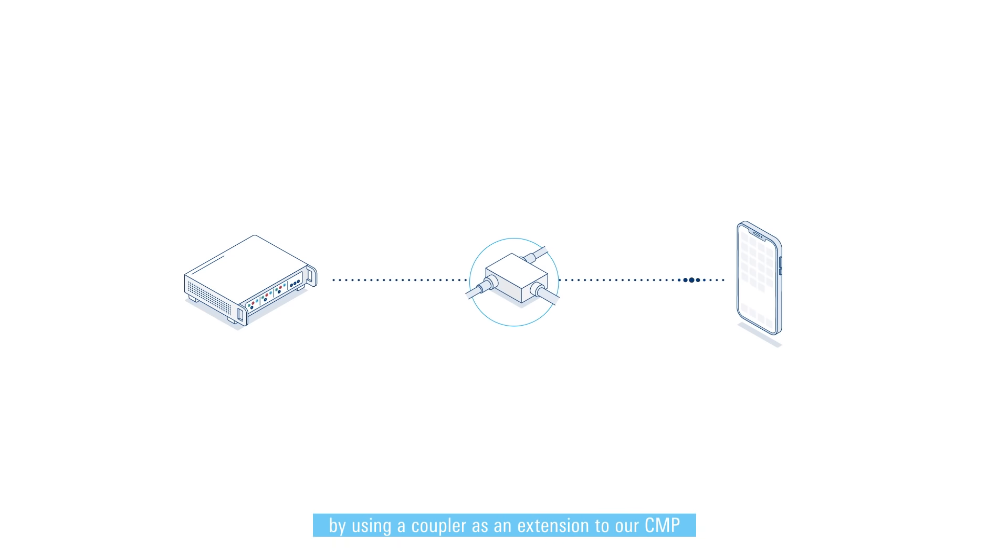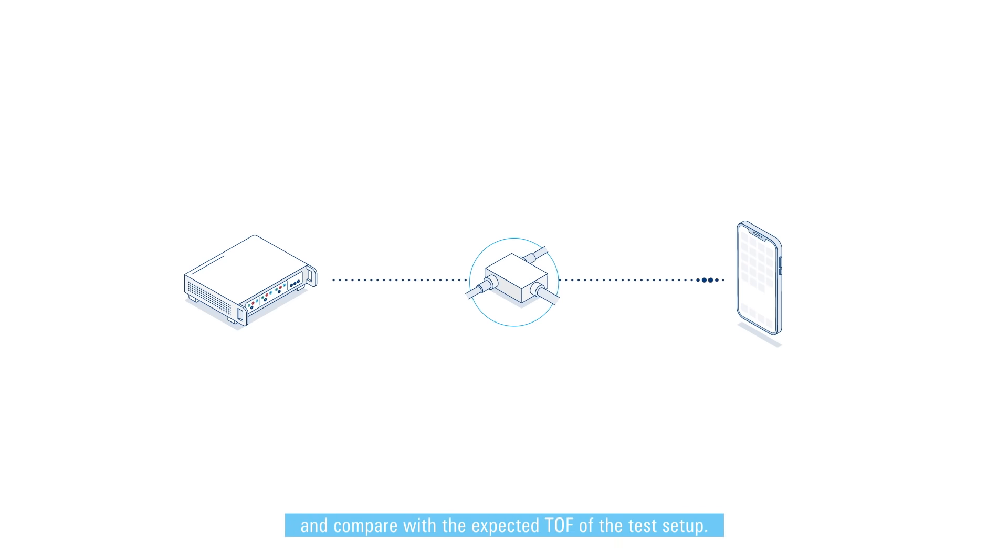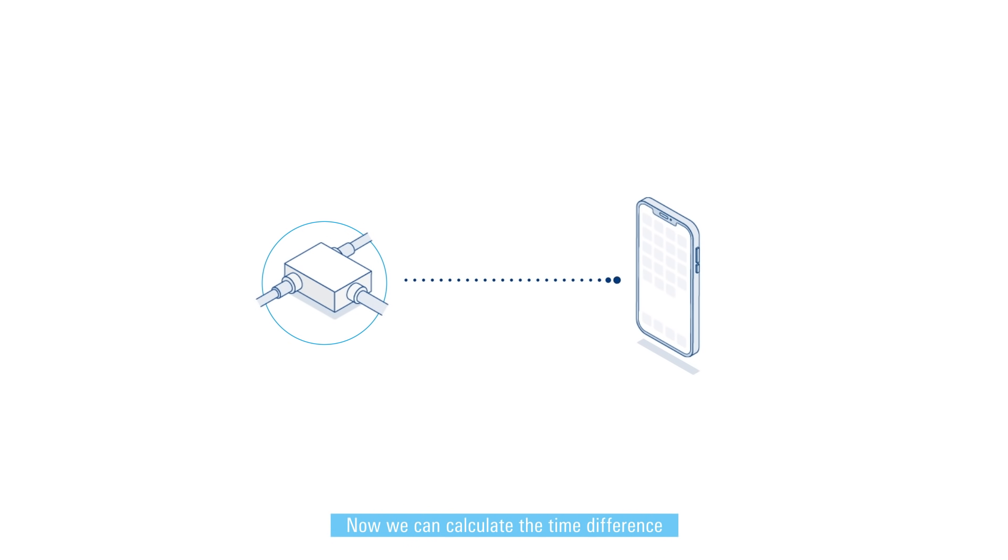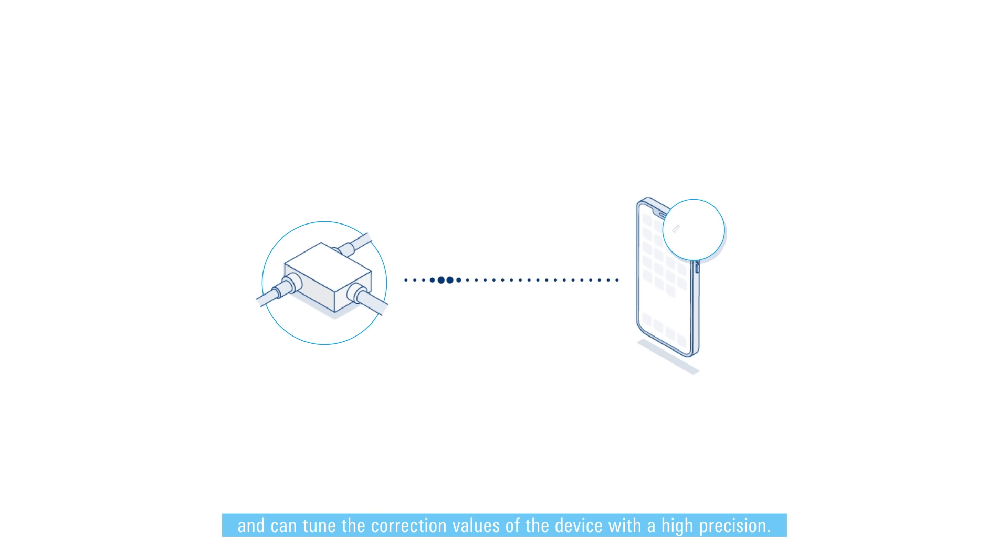By using a coupler as an extension to our CMP, we can exactly measure the time differences and compare with the expected TOF of the test setup. Now we can calculate the time difference and can tune the correction values of the device with high precision.